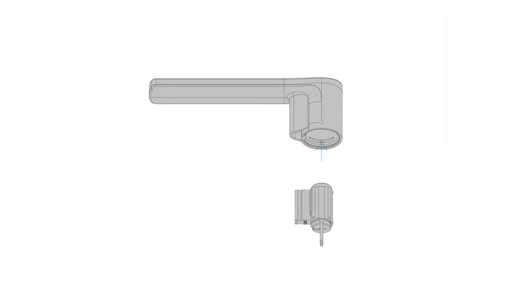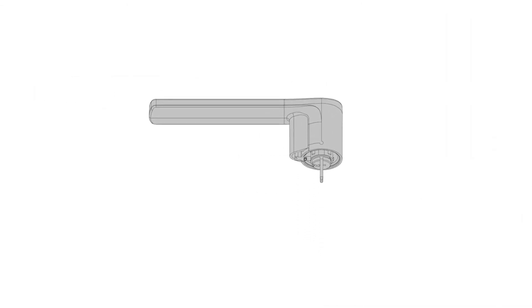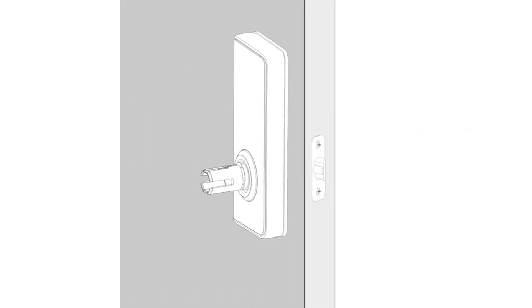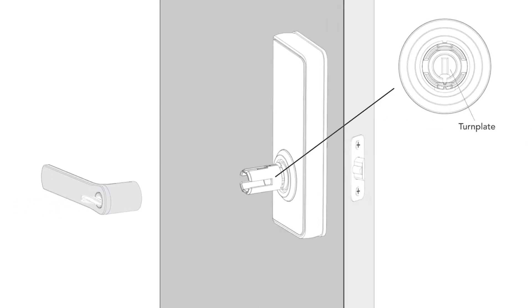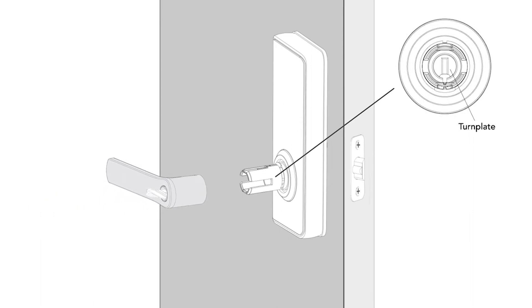Insert the cylinder into the lever. Using a flat head screwdriver, ensure the turn plate is set vertical. Insert the key into the cylinder and ensure the key is horizontal.